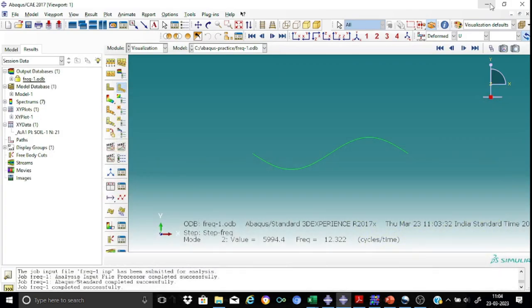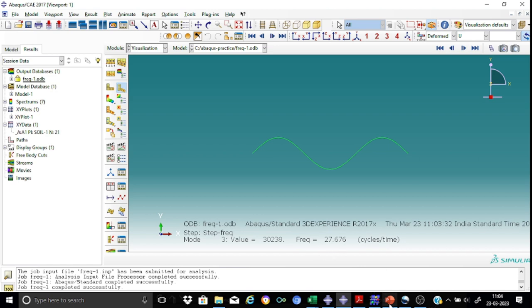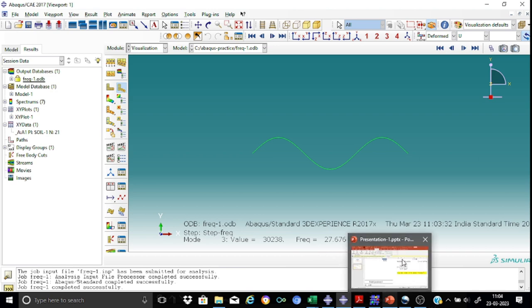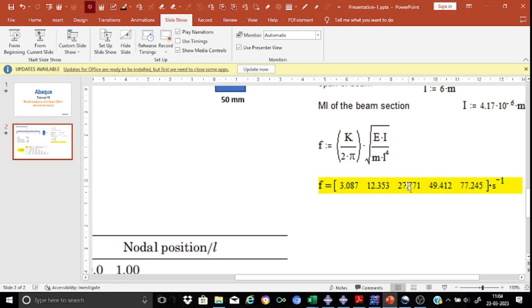Now let us see the third mode. And the frequency is 27.7. Let us see the calculated value. So it's 27.8. It's been nearby.